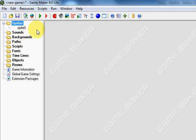This is Mr. Britton. Today what I'm going to show you how to do is how to create a sprite using GameMaker.